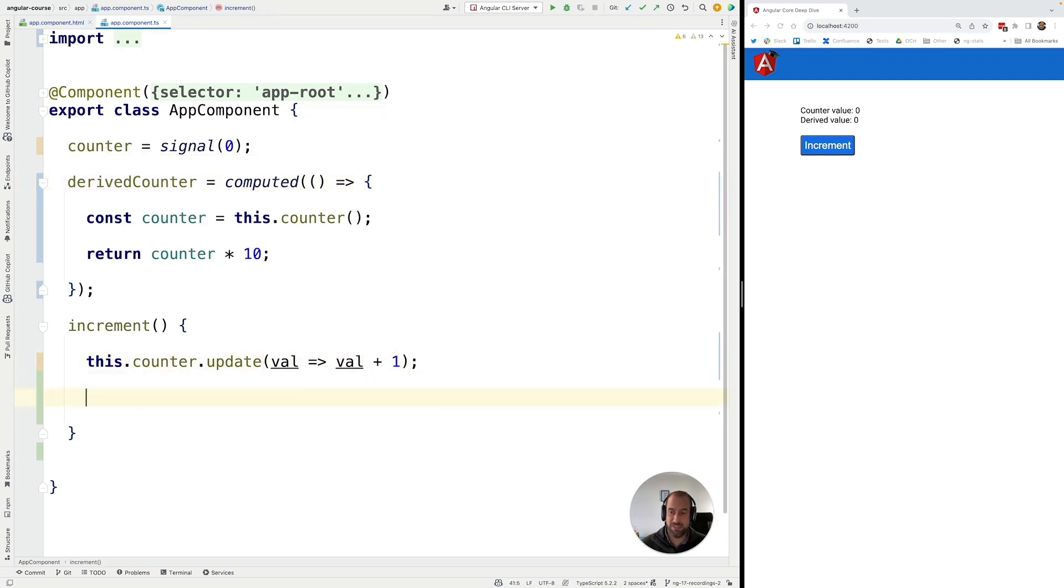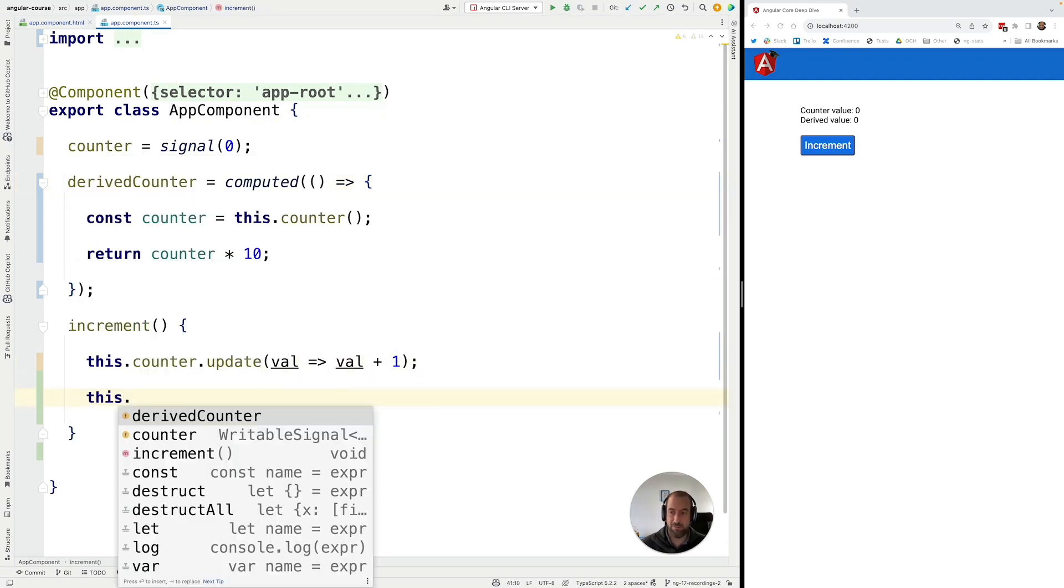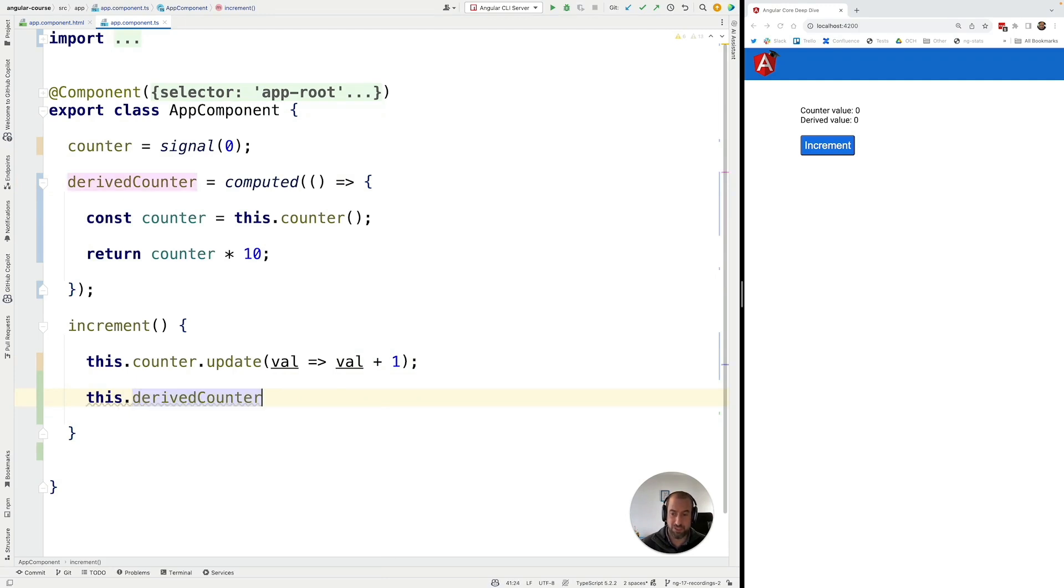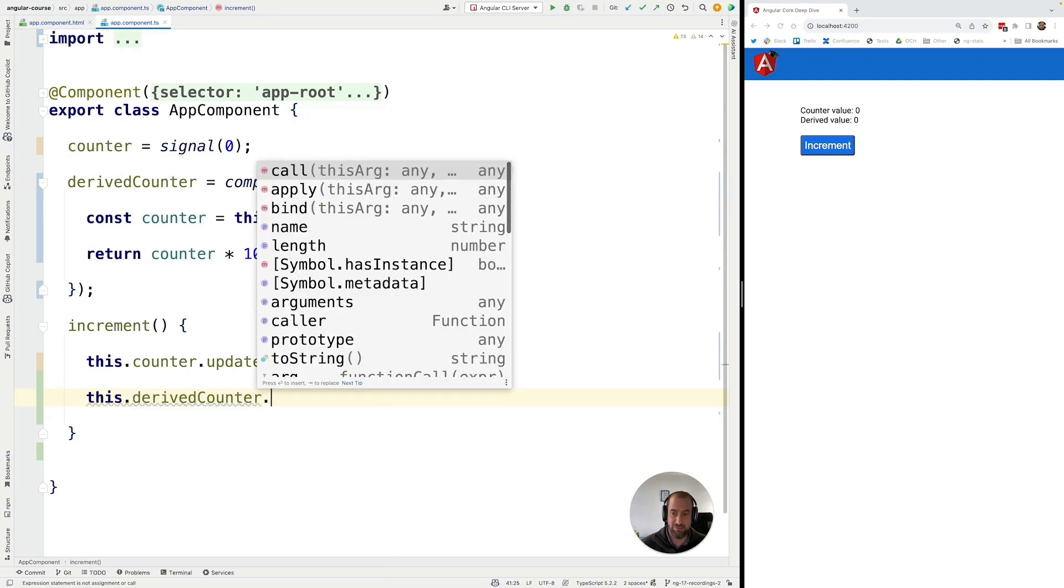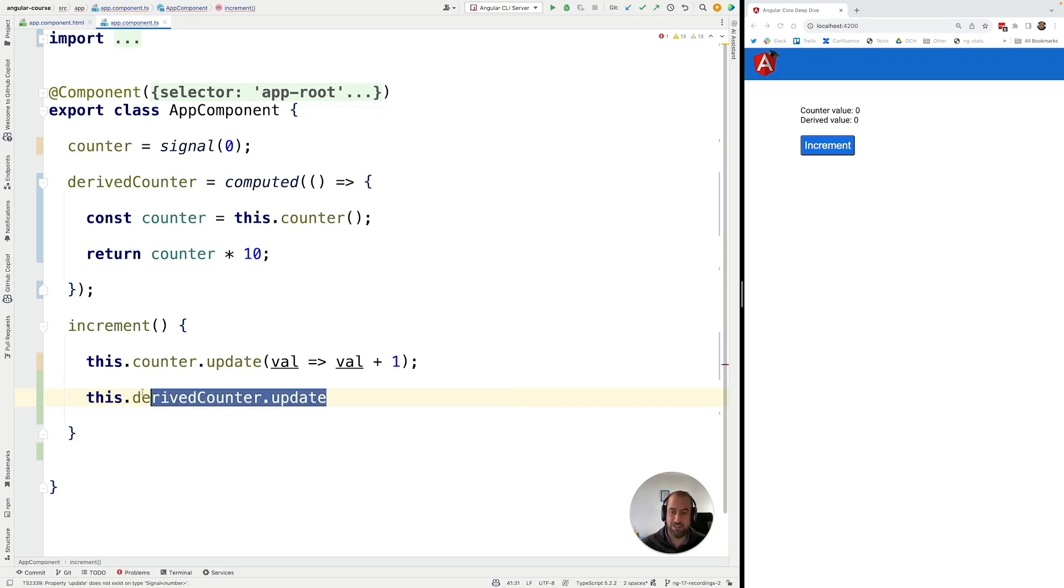So this means that if I go here to my increment function and I access the derived counter I have here no set and no update methods. I cannot modify the value of this signal. It is strictly read only.